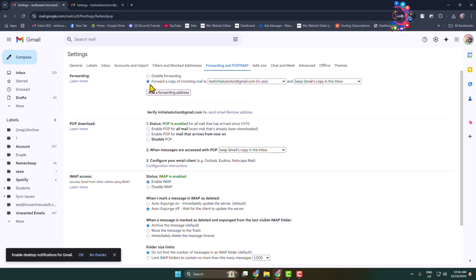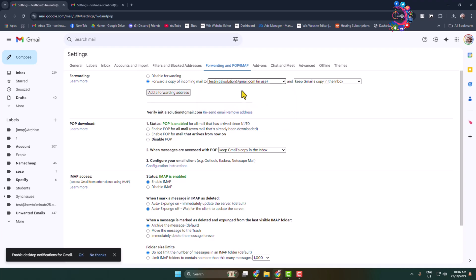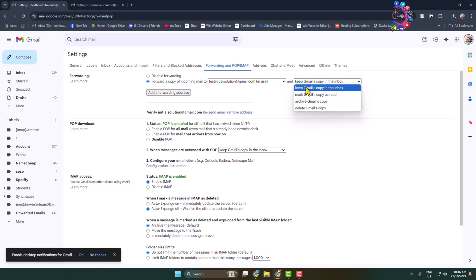Forwarding, select forward a copy of incoming mail to. Here click on this dropdown and select the Gmail ID you want to merge. And now keep Gmail copy in the inbox. I can select any of them. I'm selecting here keep Gmail's and now just click on save.